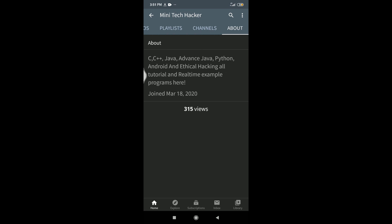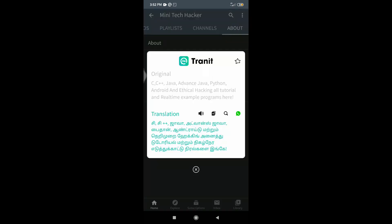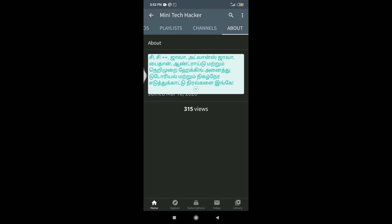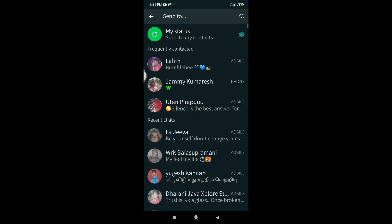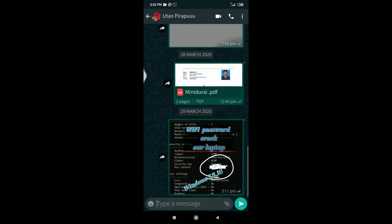We are talking about C, C++, Java, Advanced Java, Python, Android, and Hacking. All of these tutorials and real-time examples are made. If I read the form in Tamil, I will use C, C++, Java, Advanced Java, Python, Android, Hacking, and real-time tutorials. If you have a feature of the app, you can use it, share it. This is the application.